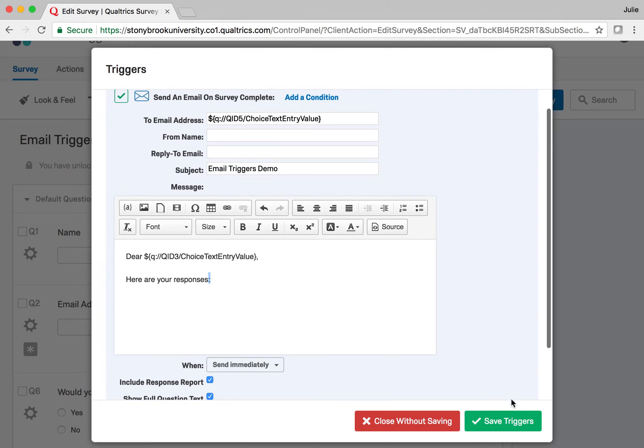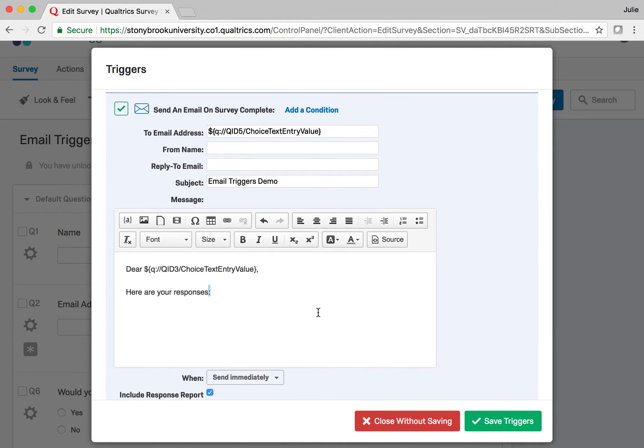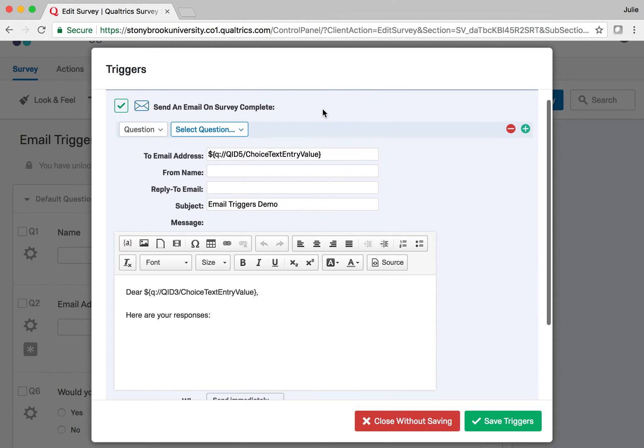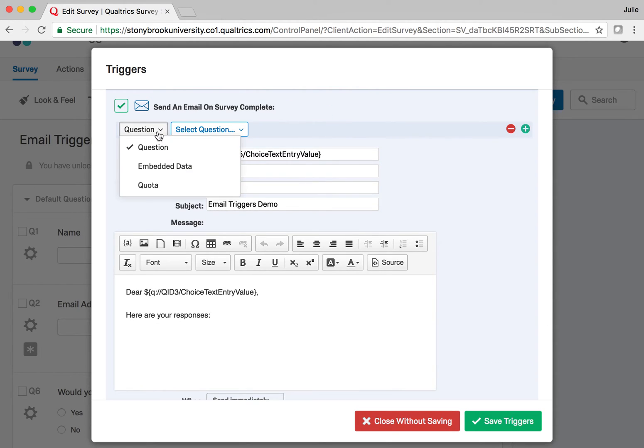Once I've set this up, if I save it as is, everyone who submits the survey will receive this email with their responses. But at the top I can click to add a condition and I can say only send it to people who request it. So if I click Add a Condition, there are several ways I can add conditions. We'll use the Question option.